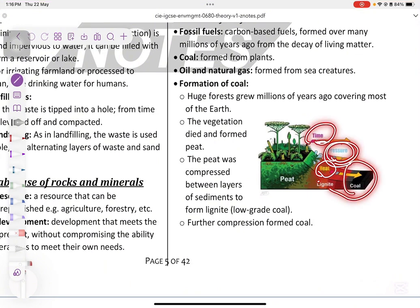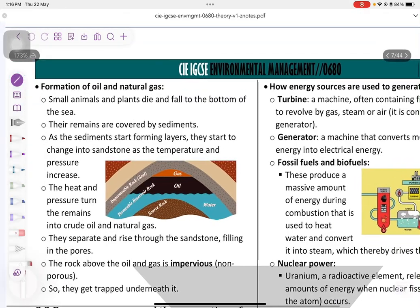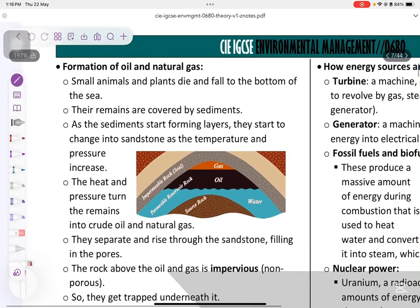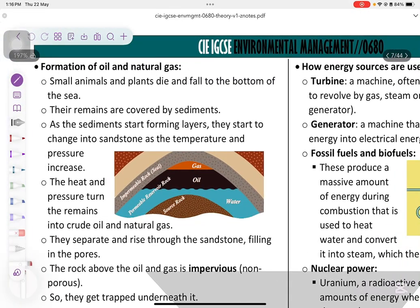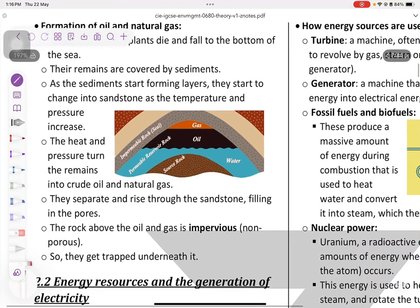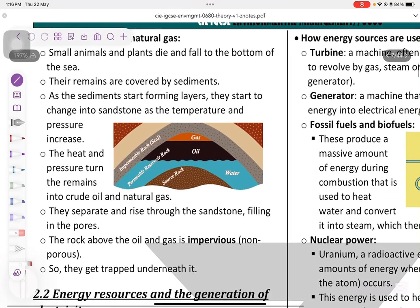Formation of oil and natural gas. As we said, they come from marine organisms or sea creatures. Small plants and animals die and fall to the bottom of the sea. Their remains are covered by sediments. The main keywords here are: sediments, layers, pressure, and temperature over millions of years. These factors are the same.